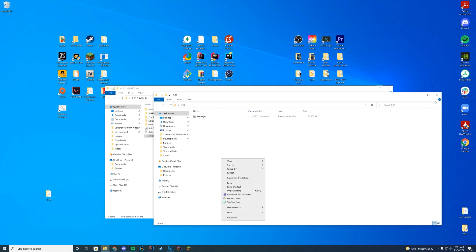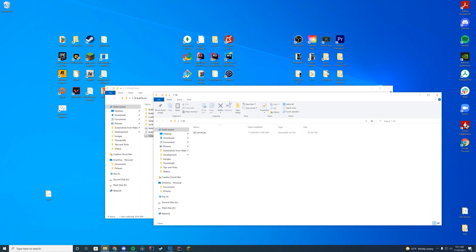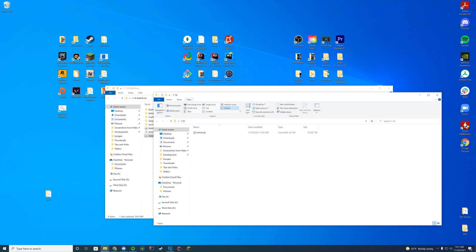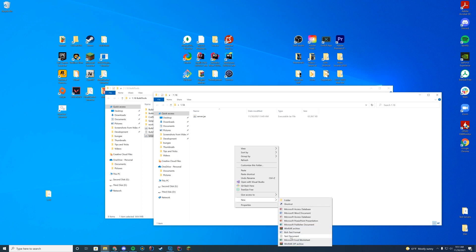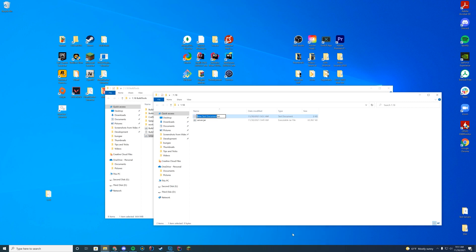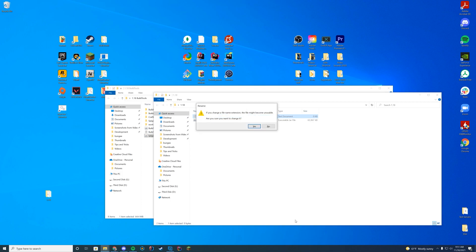And then we're going to go ahead and make sure file name extensions are on. So go click that down arrow, go to view, and make sure file name extensions is turned on. Once you ensure that, what we're going to do is we're going to right click, we're going to create a new text file and we're going to name it start and then replace that dot text with bat, B-A-T. Go ahead and press enter and press yes.